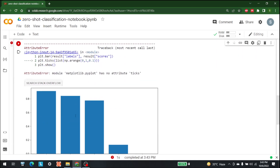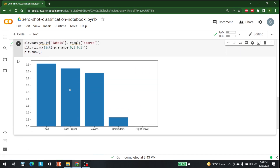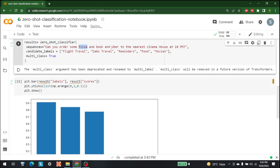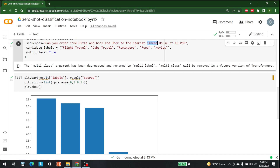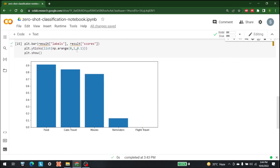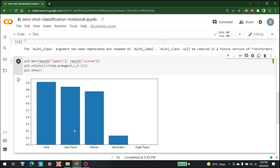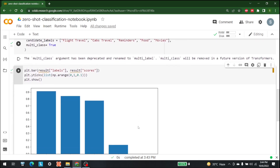As you can see, our question was 'Can you order some pizza and book an Uber to the nearest cinema house at 10 PM?' — we're talking about food, booking an Uber, cinema, and a reminder. The classifier correctly predicted food as the top result, followed by cabs, movies, and reminders. This is a simple and effective way to predict what a question is about.